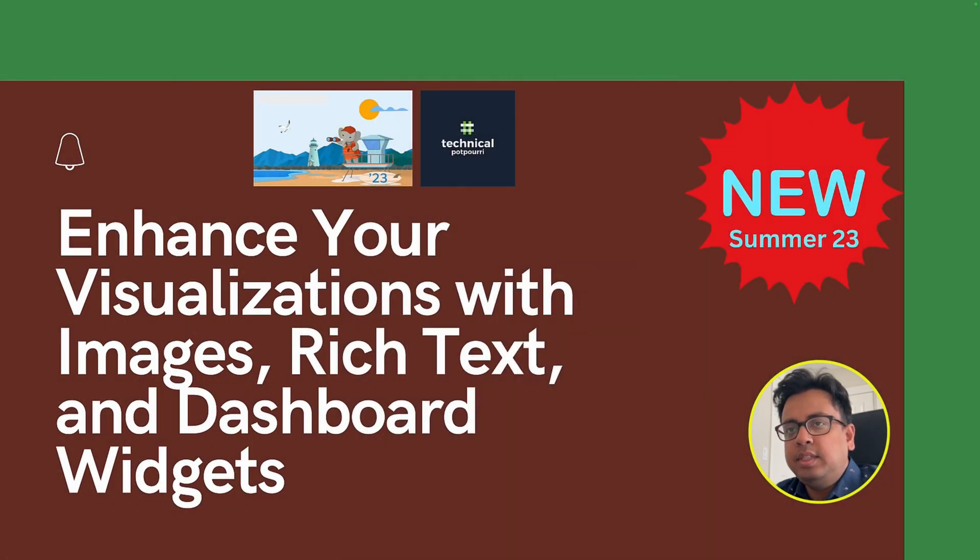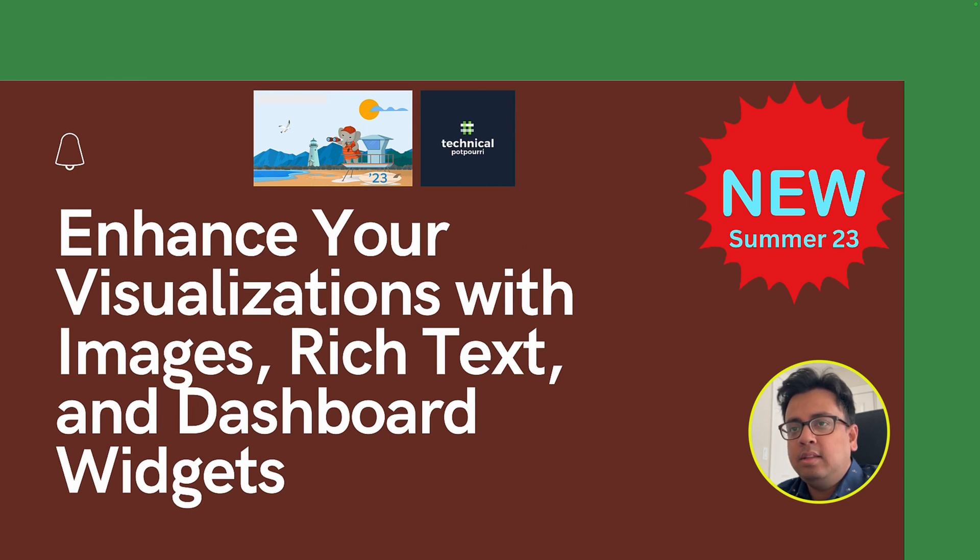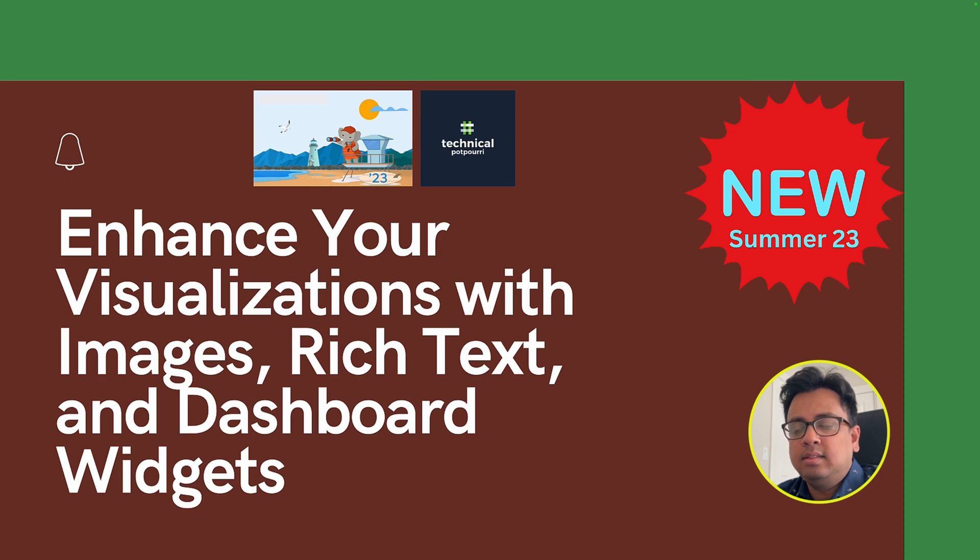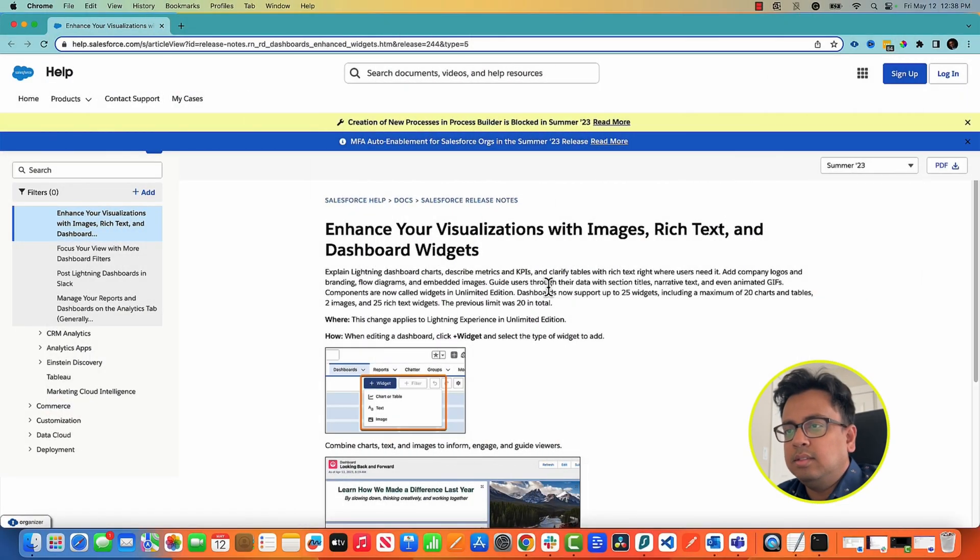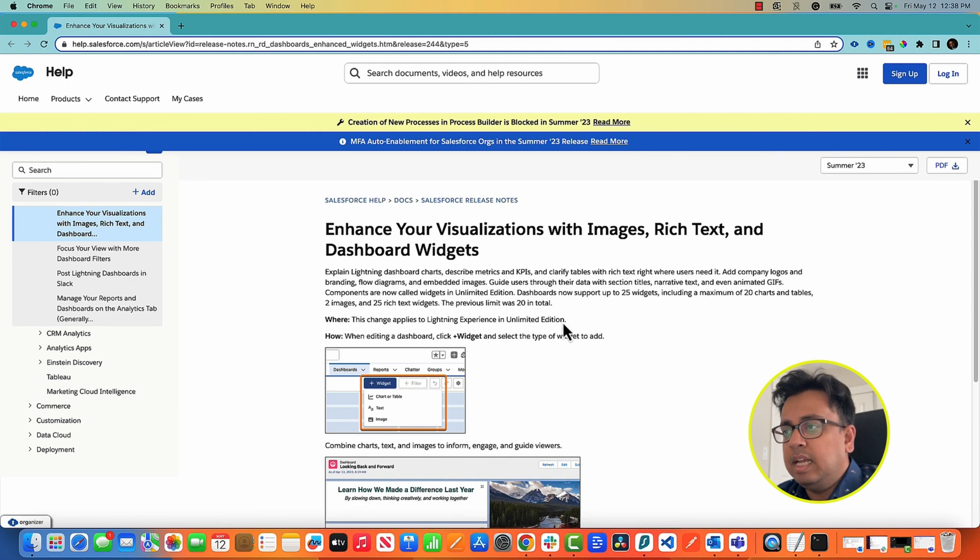The next feature that I'll be talking about is after Summer 23 release all your dashboards can be enhanced with images, rich text, and some dashboard widgets. As you can see, this change applies to the Lightning Experience in Unlimited Edition only.